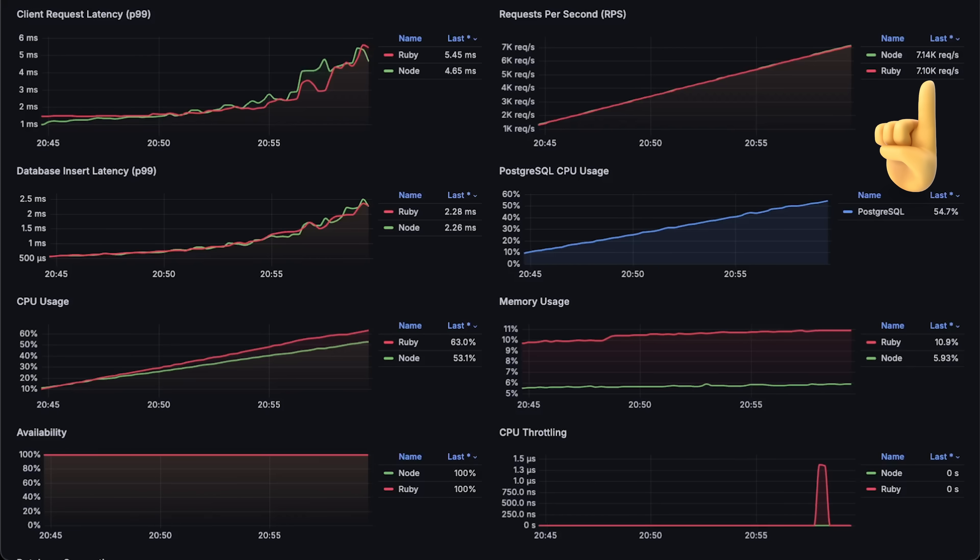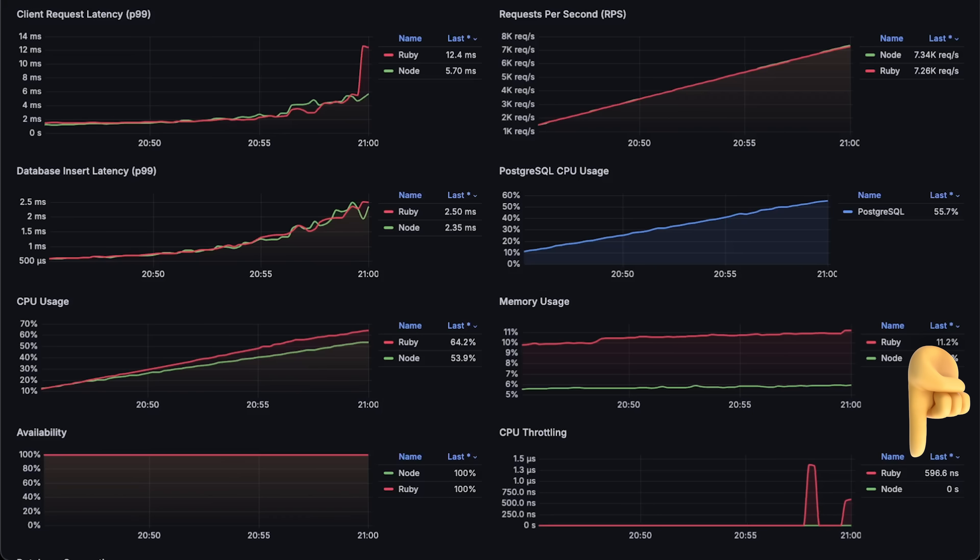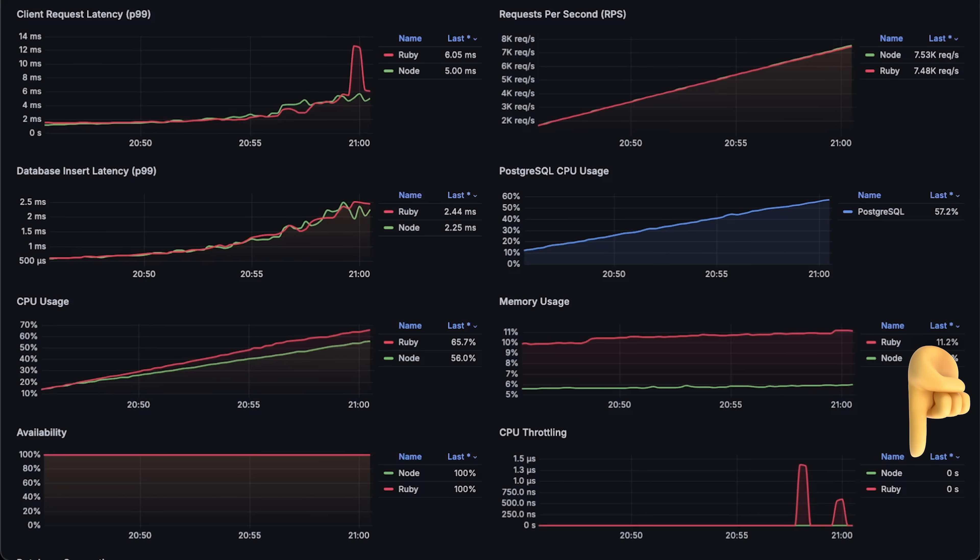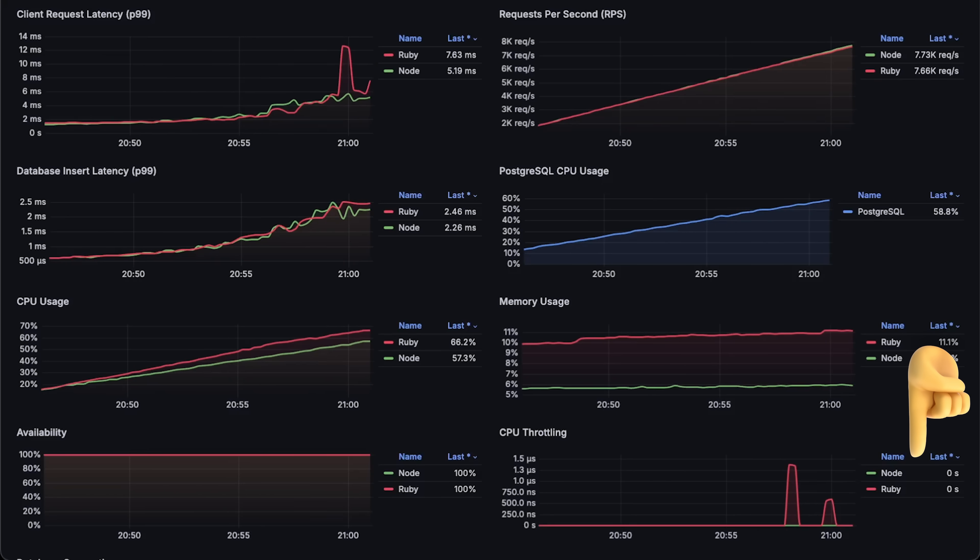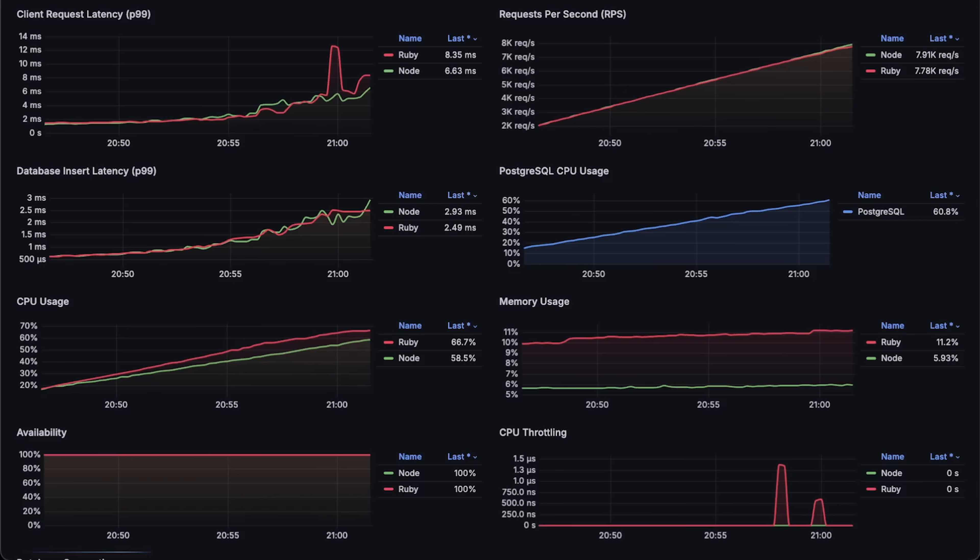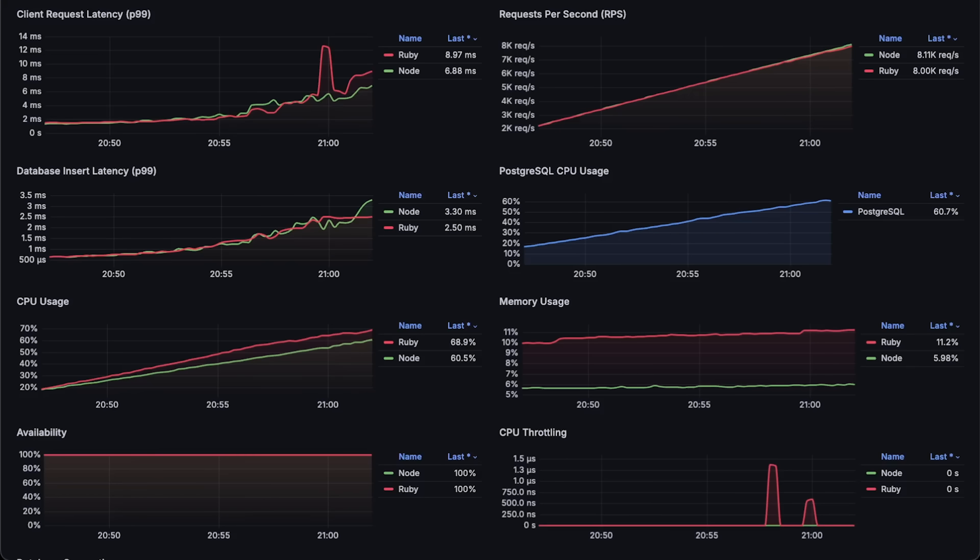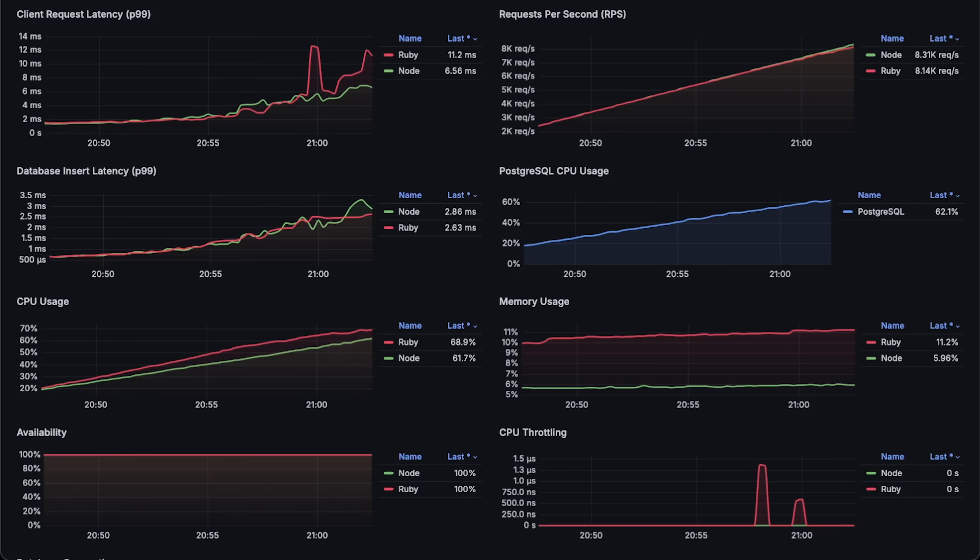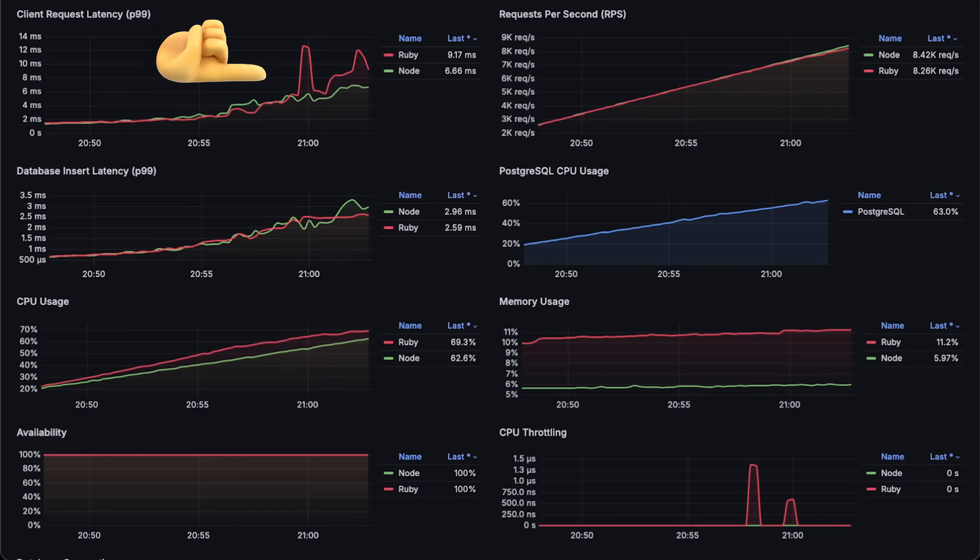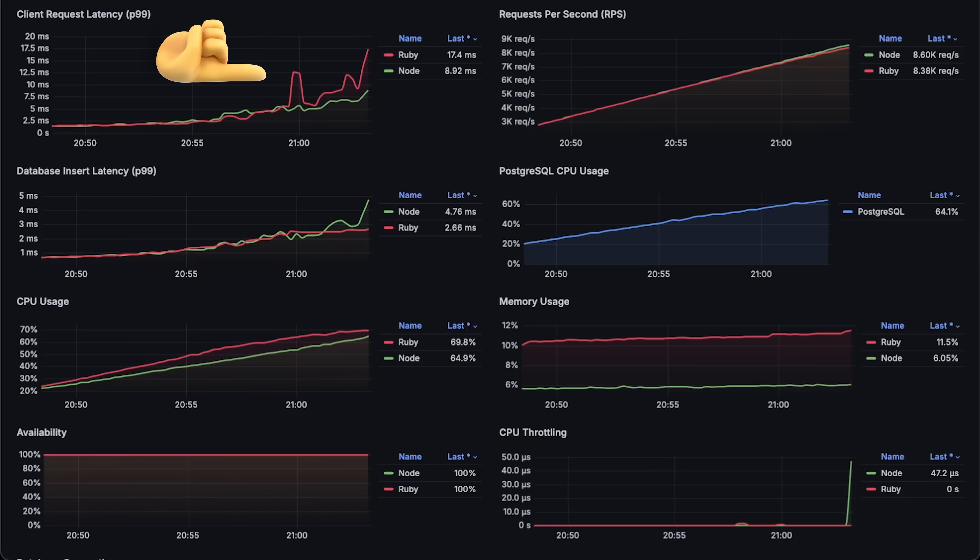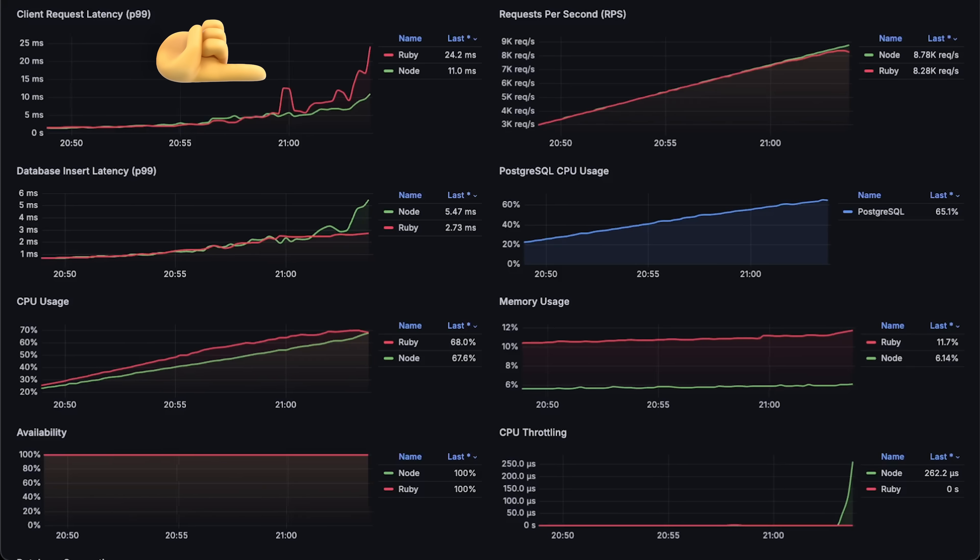At around 7,000 requests per second, Kubernetes began throttling Ruby, likely due to multiple threads. The more threads you use beyond the available CPU shares, the more likely Kubernetes is to throttle. Latency spikes appeared around at the same time, which was expected.